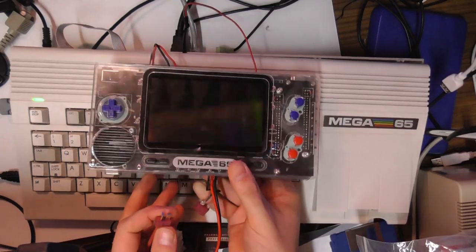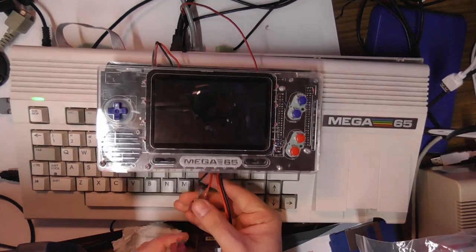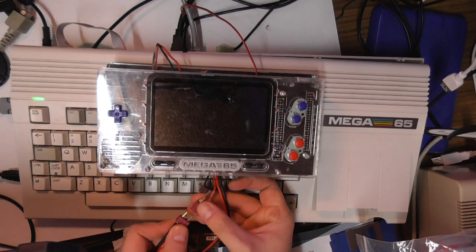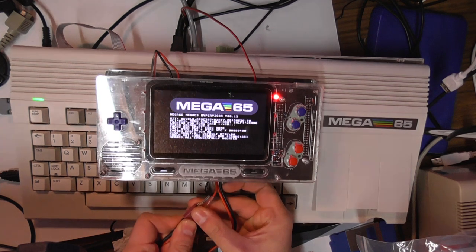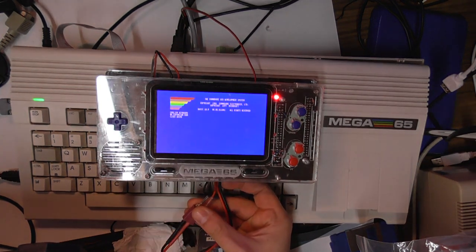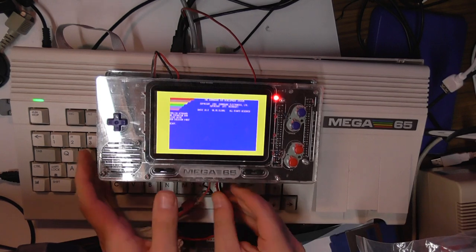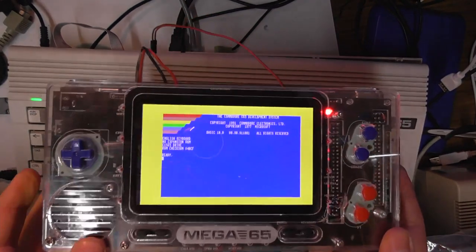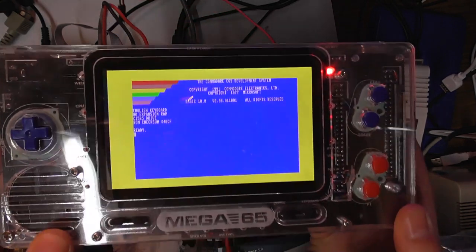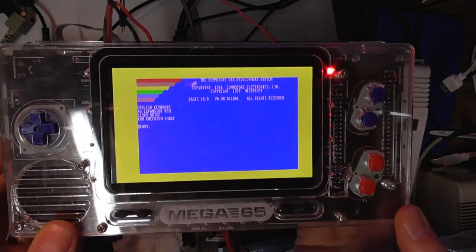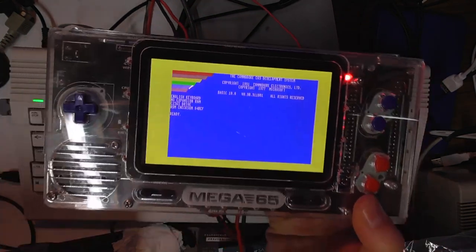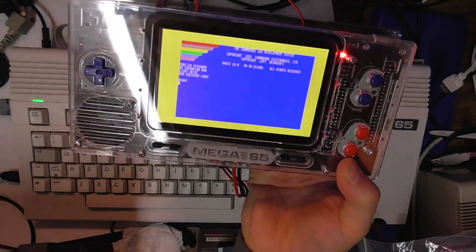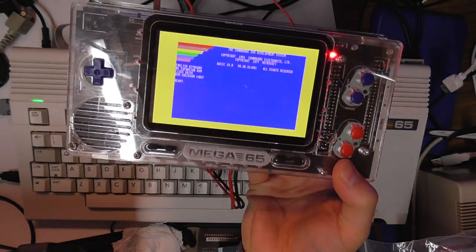Wow, look at that! You can see there, if I bring that up to the camera a little bit more, you can see it is exactly what we have on this. This one's a little bit offset—we know how to recenter that correctly—but it's a little itty-bitty portable Mega 65.